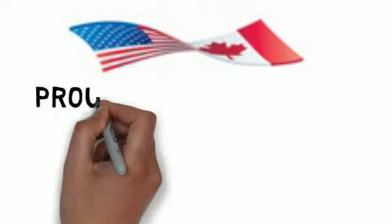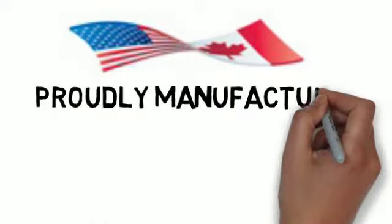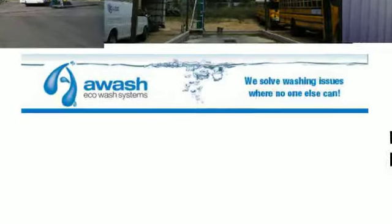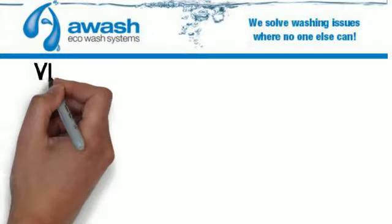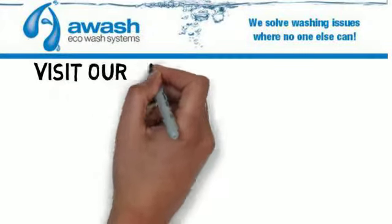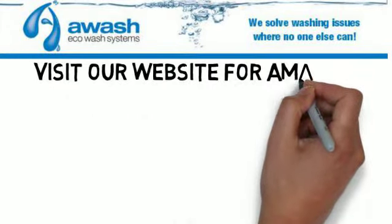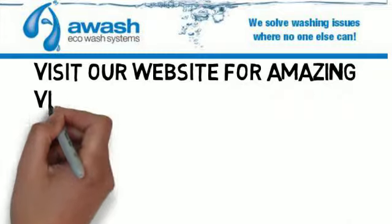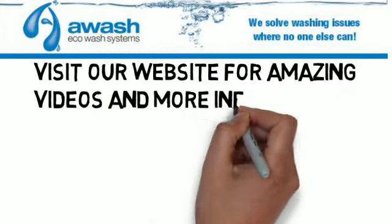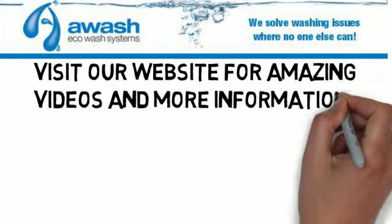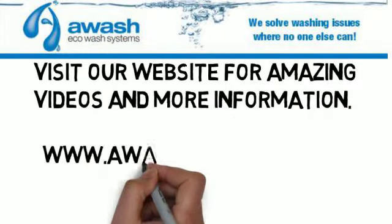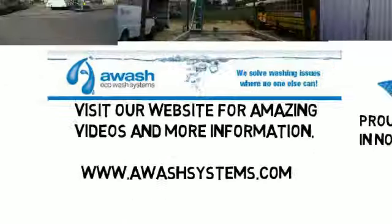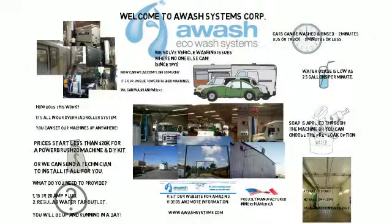We can proudly say we manufacture this right here in North America and we hope you visit us on our website for our amazing videos and much more information. Visit us at www.awashsystems.com. Thanks so much for learning more about us.